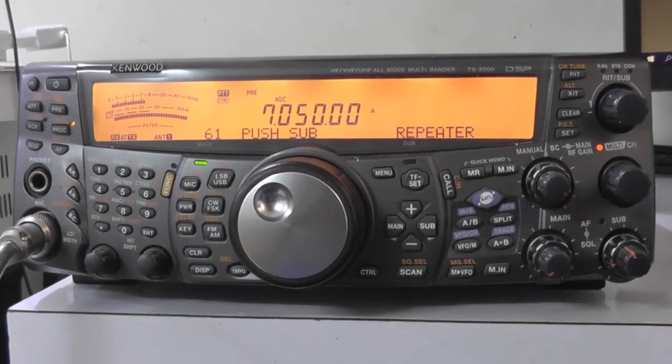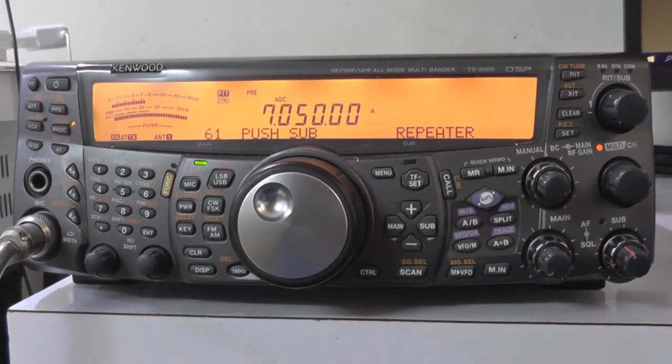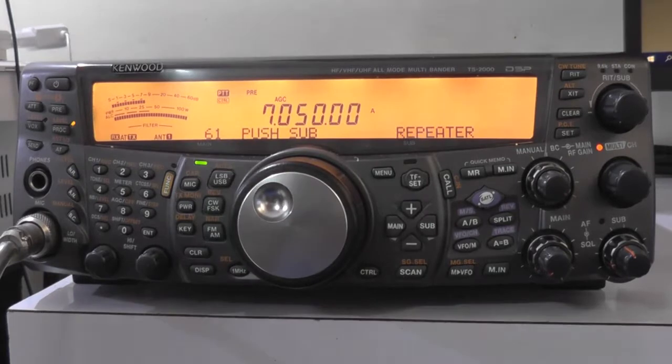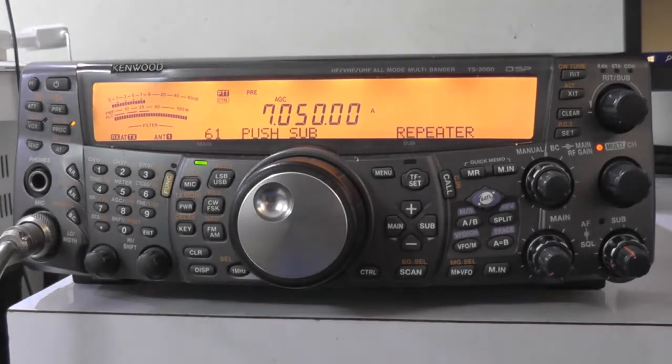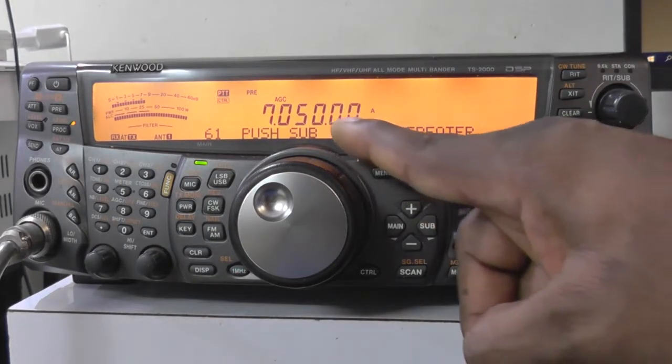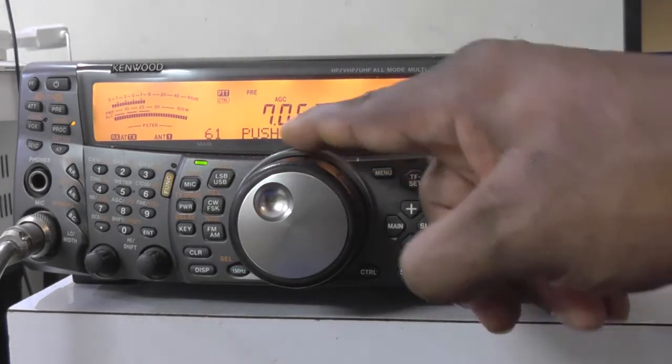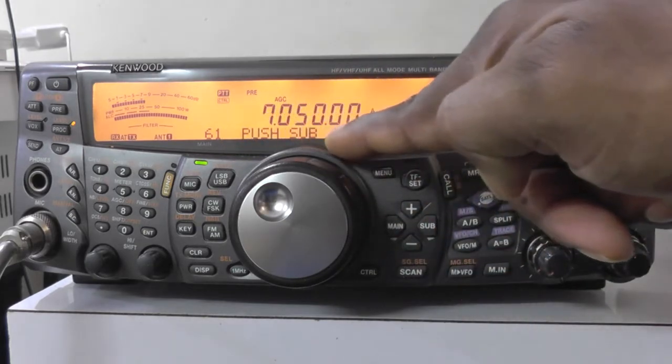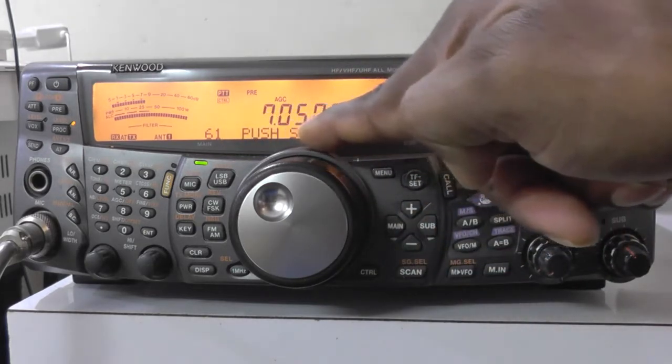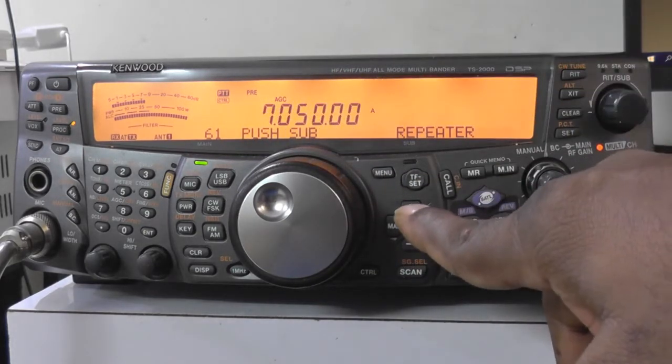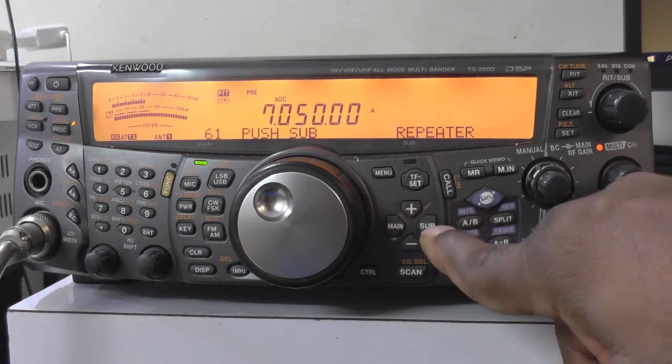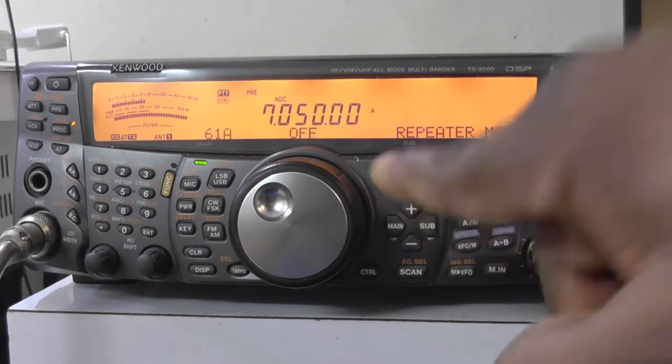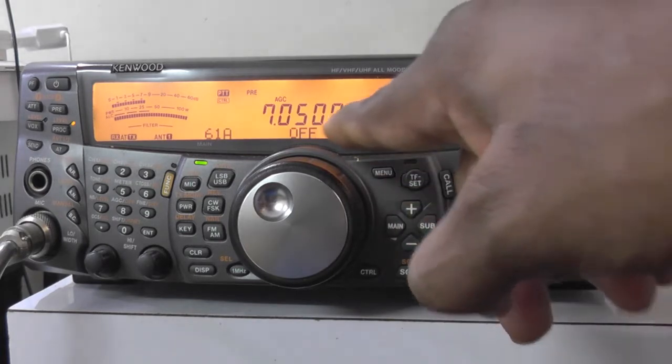Dear friends, welcome to my channel. Today I'll be explaining how to enable crossband repeater in Kenwood TS 2000. This feature is available under menu 61. We should go into the sub menu by pressing the sub button.